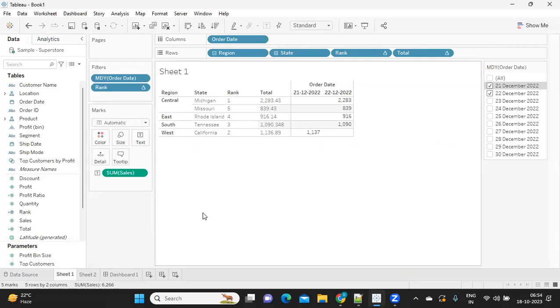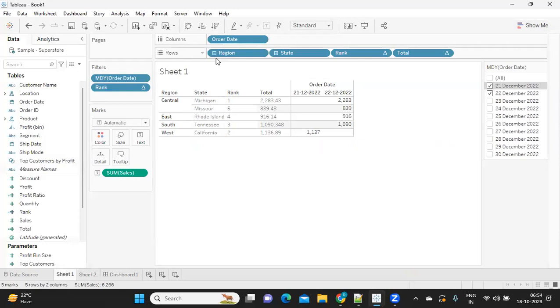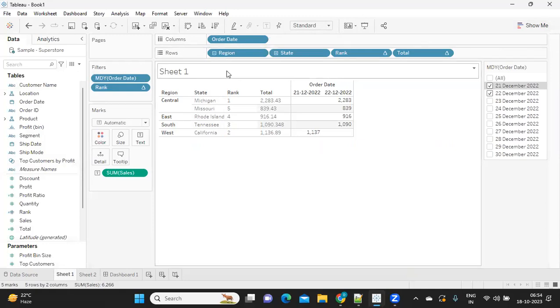The situation is I want top N sales for the date selected. The challenge here is I have dates in column, unlike in our previous scenarios where we had date in row shelf. That was pretty easy and straightforward.